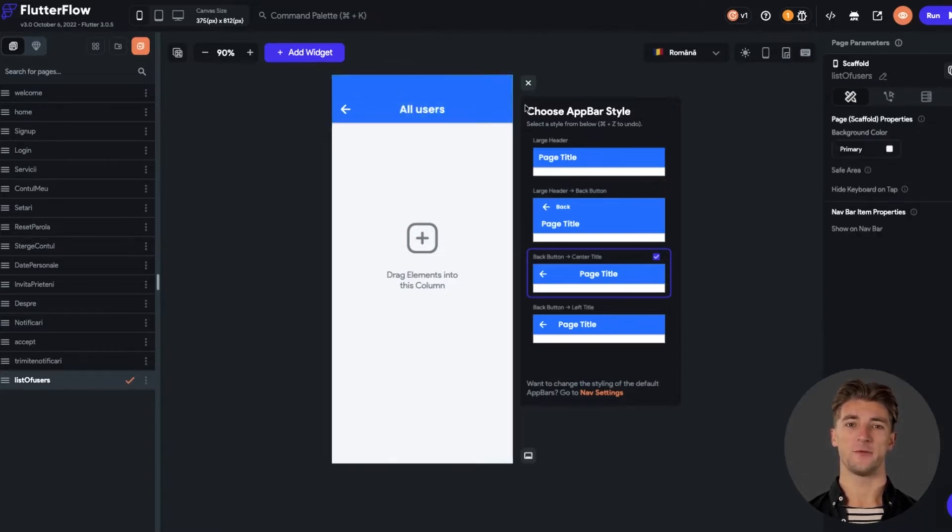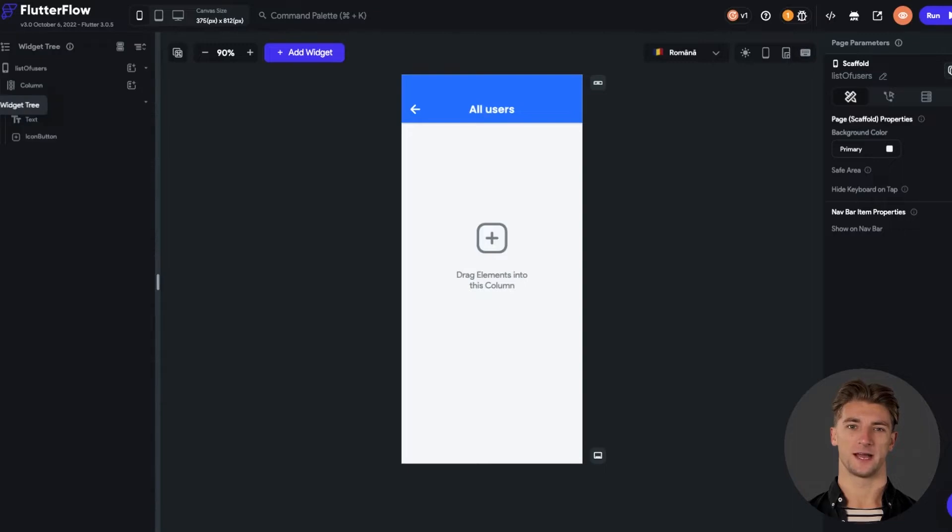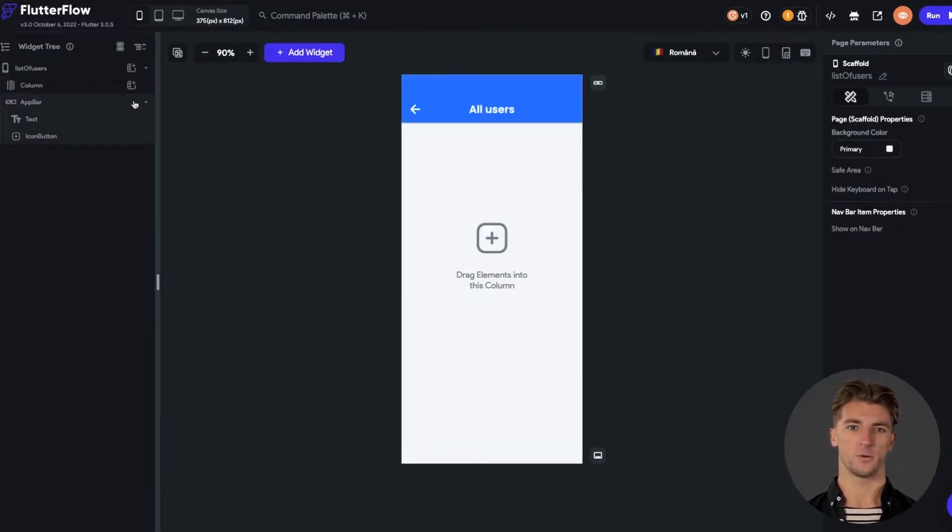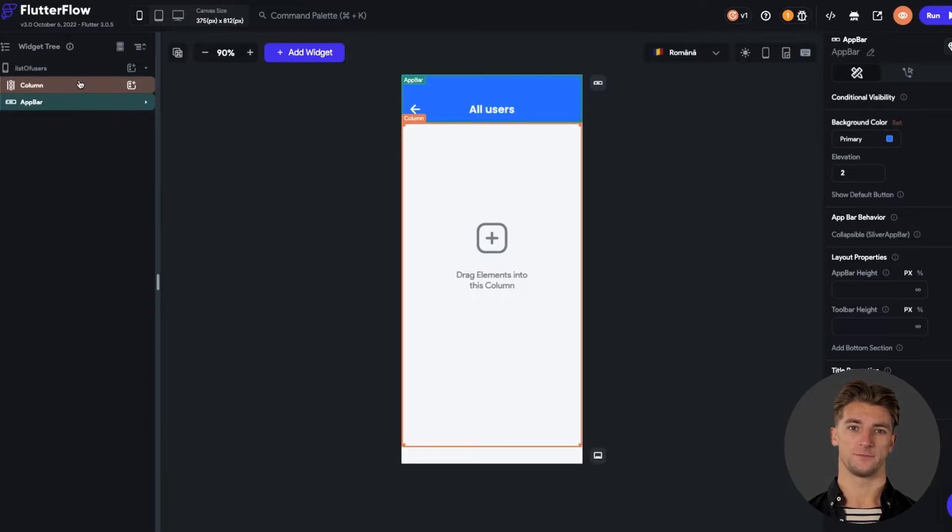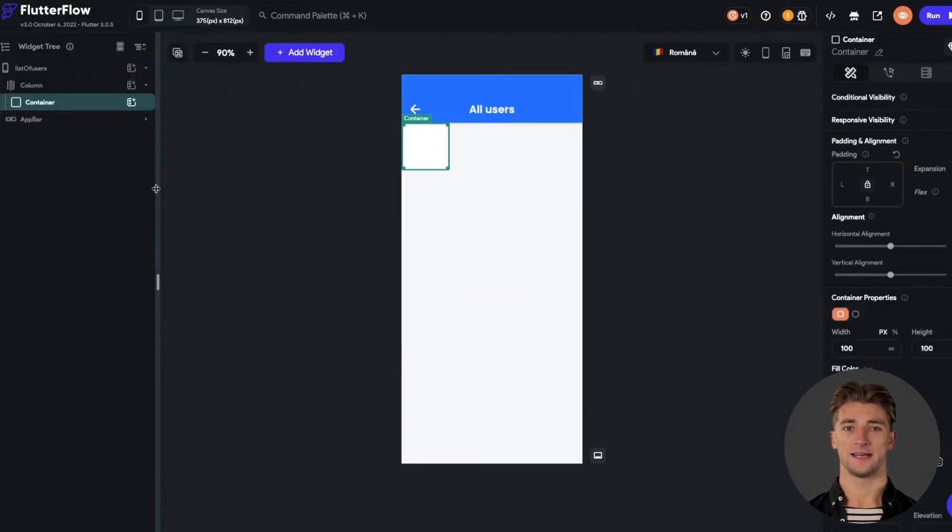Now we have to open the widget tree of elements and place the elements we need. We see that we already have the column. We need to add a container inside the column. Click on add a widget, search for container and add it to the column.